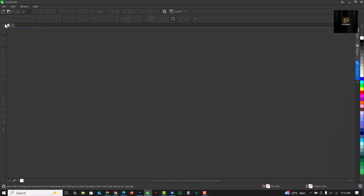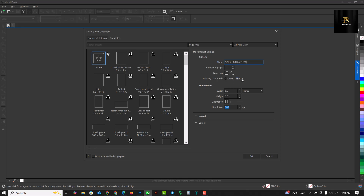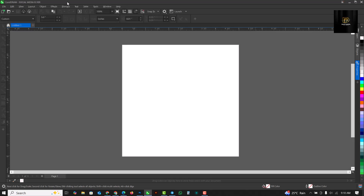Let's go over to CorelDraw and get things started. Click on 'File', then 'New', and set it to five by five inches. This is where you put the name — it's going to be 'Social Media Flyer'. Set it to RGB, inches, and click OK.